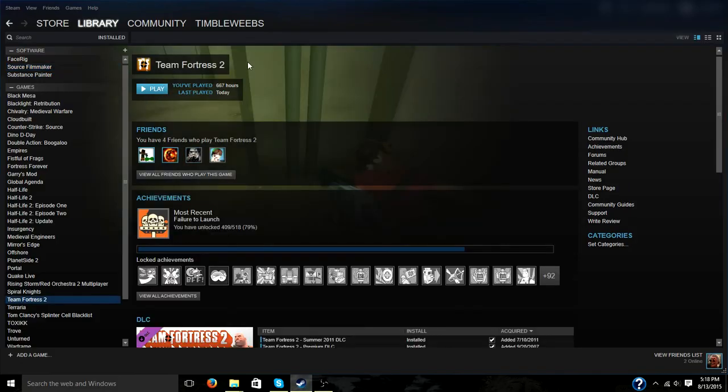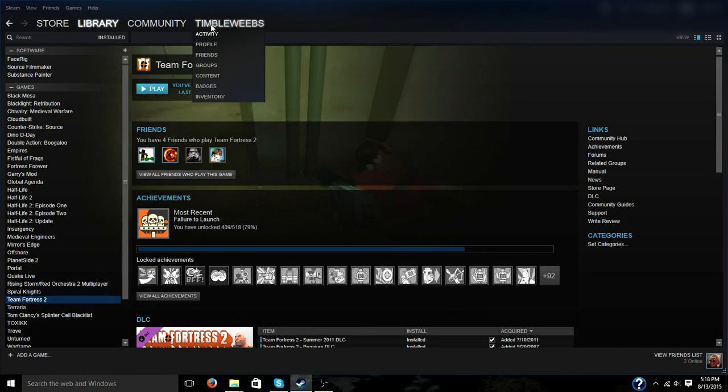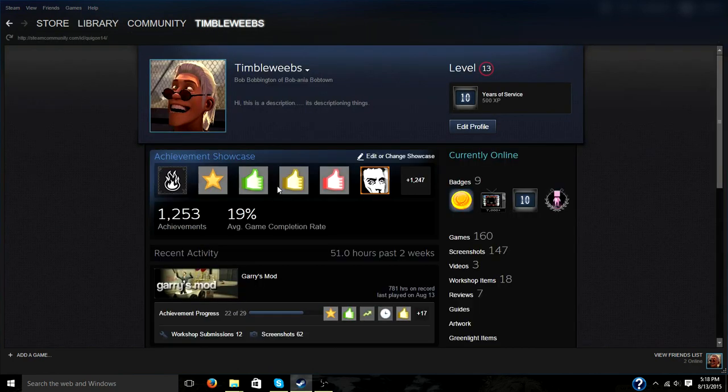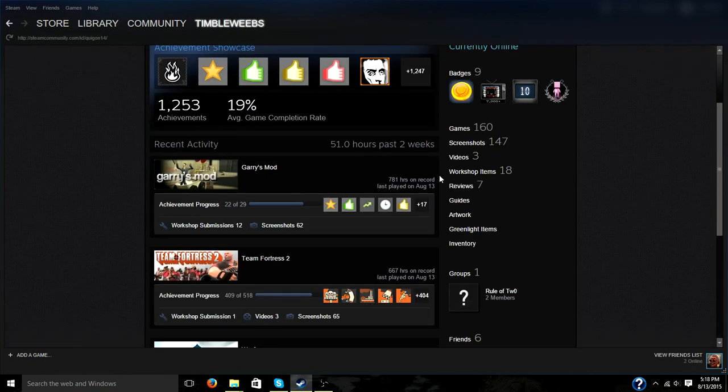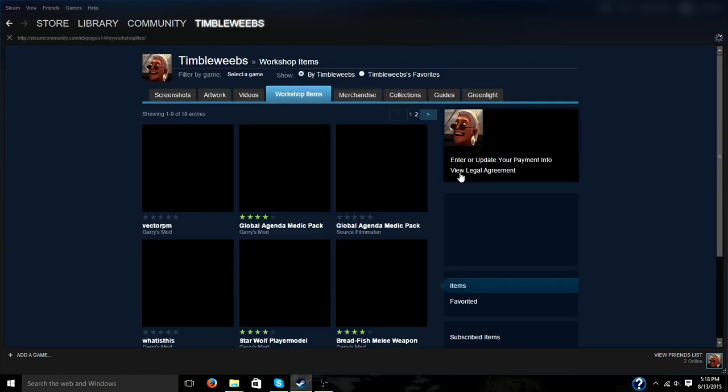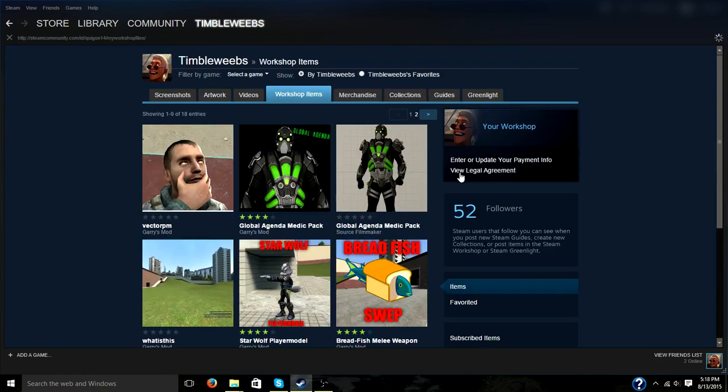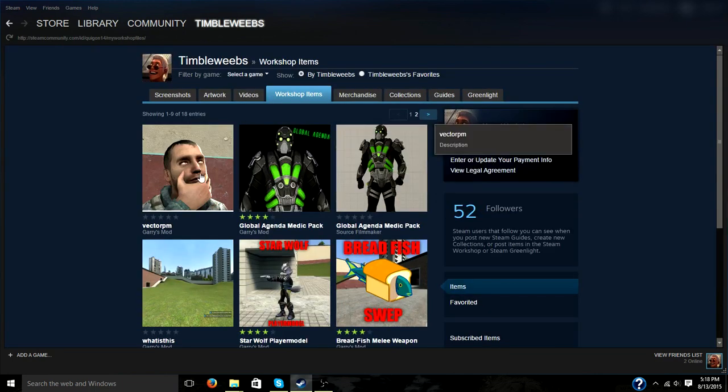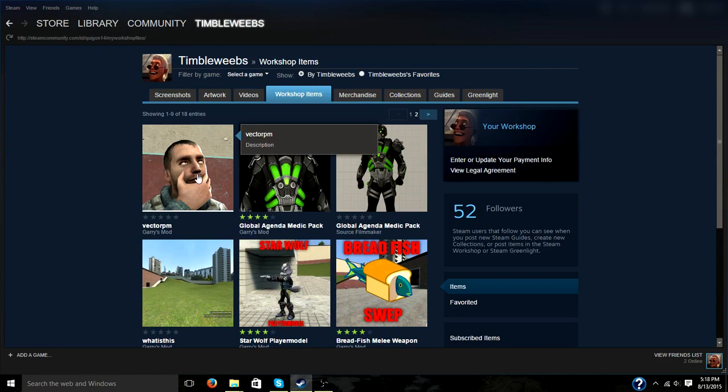After you go to steam, click on your profile name up above and click profile. Now, scroll down until you see workshop items on the side and click it. Here's what I just posted.